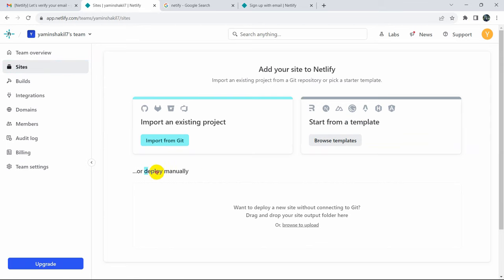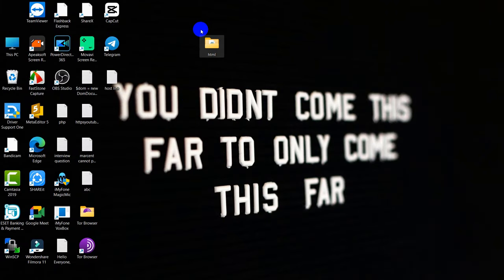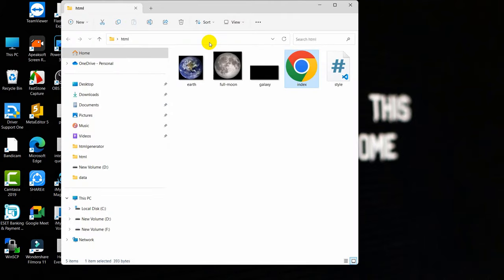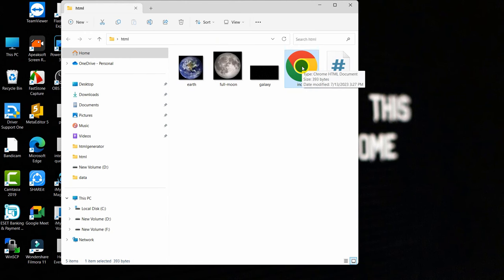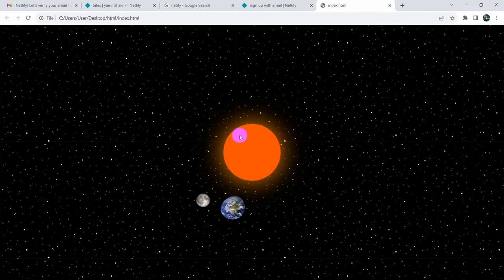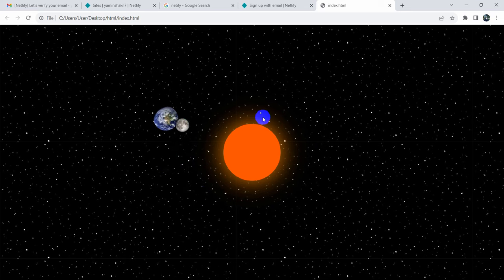Here you'll see options to import from Git or other places. We'll deploy the project manually. Click deploy manually and you'll need to upload your project. Let me show you my HTML project — I have a folder called html, and inside it there is index.html and style.